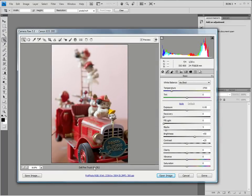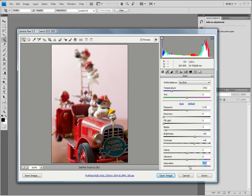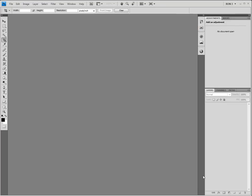Let's add a bit of contrast. I think that we should also add some saturation. We now click Done. This will assign these edits to the image, but it will close the image rather than open it in Photoshop.